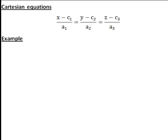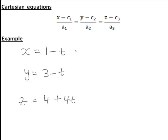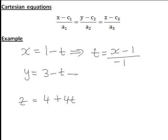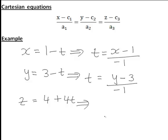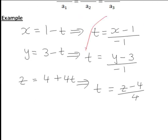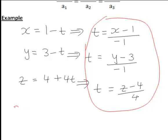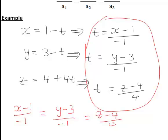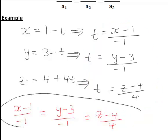Applying this to our example, we found the scalar parametric equations x equals 1 minus t, y equals 3 minus t, z equals 4 plus 4t. To convert to Cartesian form, we rearrange each equation to make t the subject: t equals x minus 1 over negative 1, t equals y minus 3 over negative 1, and t equals z minus 4 over 4. Finally, eliminating t by setting these equal gives x minus 1 over negative 1, equals y minus 3 over negative 1, equals z minus 4 over 4.